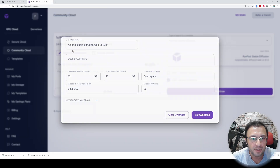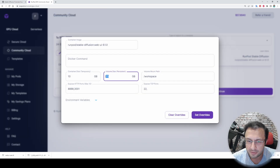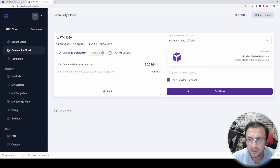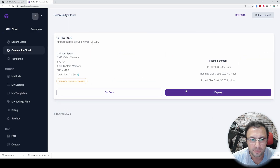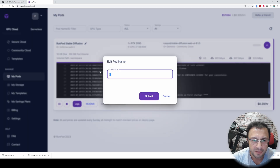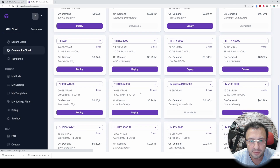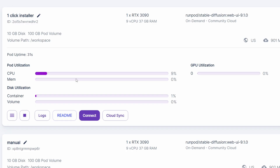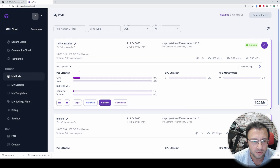You can increase your volume disk size from here — for example 100 gigabytes or 200 gigabytes, it is up to you. Let's go with 100 gigabytes. Click 'Set Overrides' and click 'Continue' and 'Deploy'. Let's go to My Pods, click here and rename our pod 'One Click Installer'. Let's start another instance of pod and deploy — this will be manual.